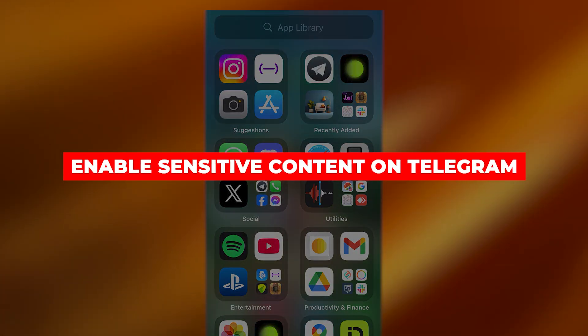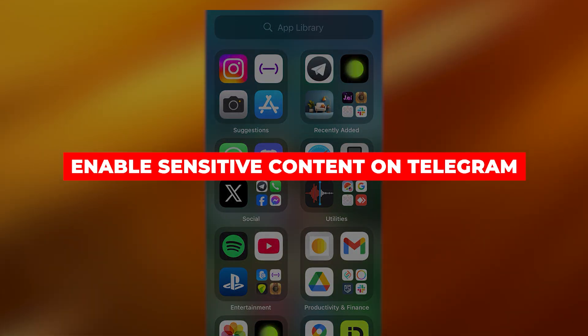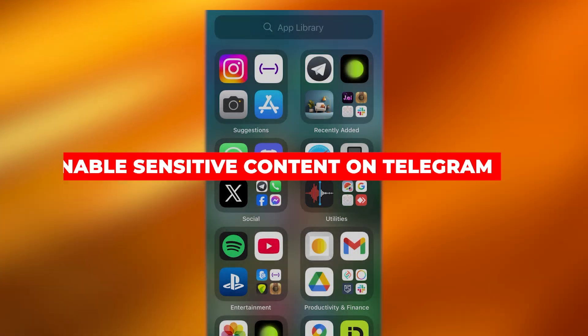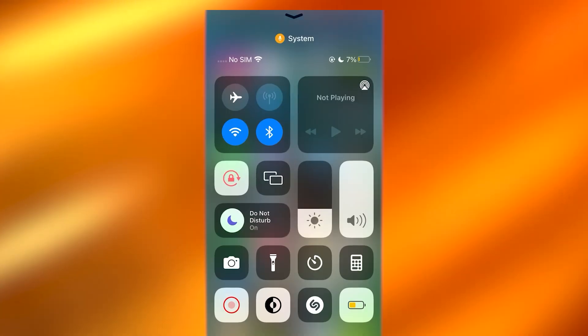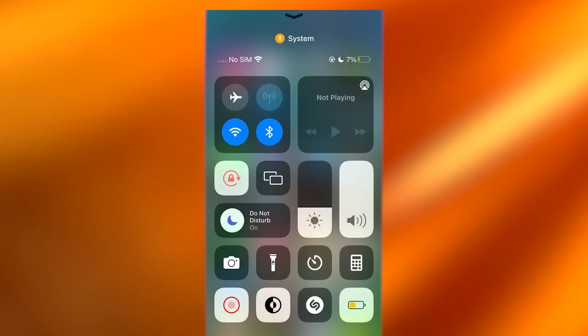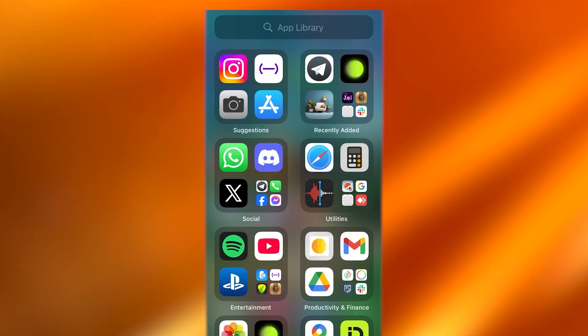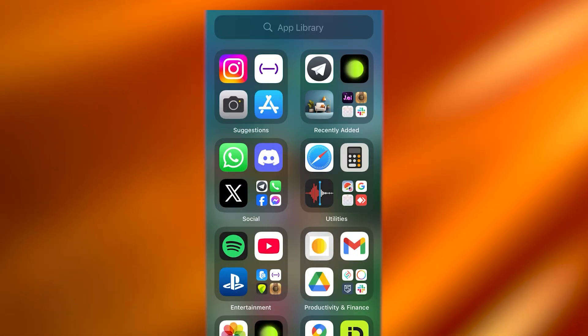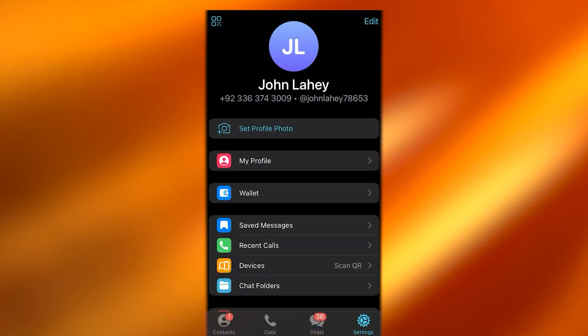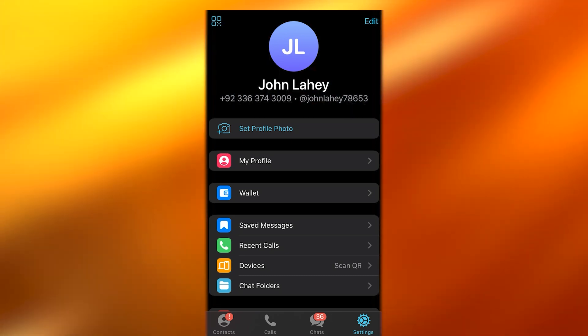How to enable sensitive content on Telegram iOS and Android. If you want to learn how to enable the sensitive content setting on your iOS or Android, it's pretty simple.